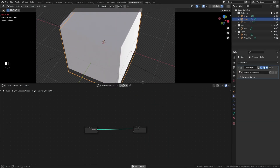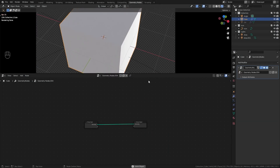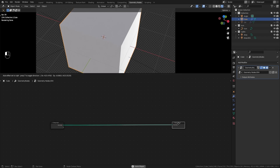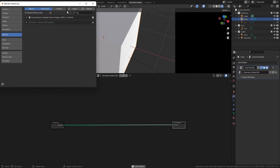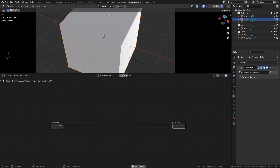Select an object, hop on over to geometry nodes and hit new. Now we have the group input and the group output. It's very nice when working with shader or geometry type nodes to have the Node Wrangler add-on enabled, so make sure you have that enabled. Also make sure you have Import/Export Scalable Vector Graphics (SVG) enabled as well, which will allow you to import SVG icons.